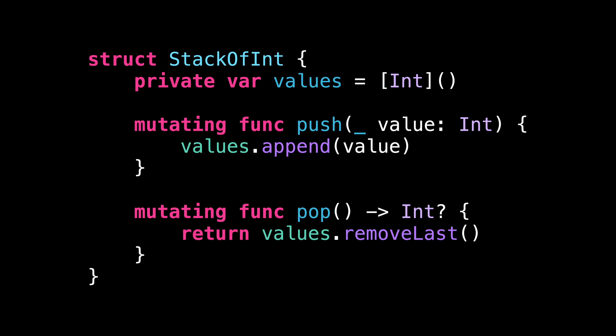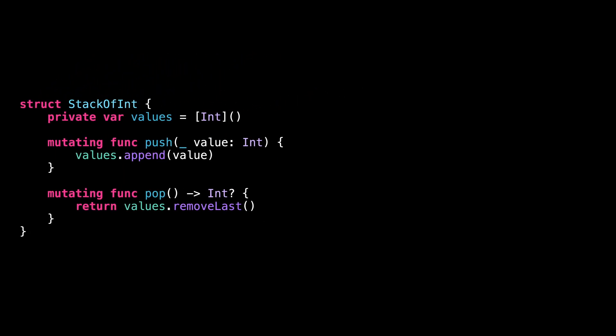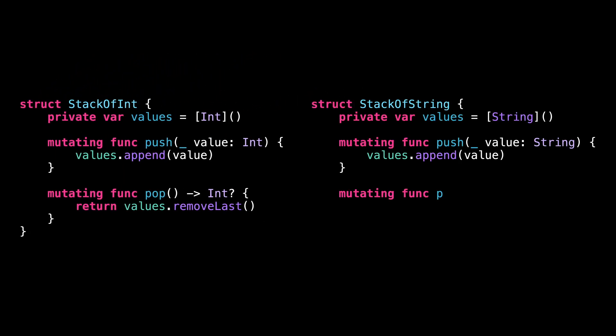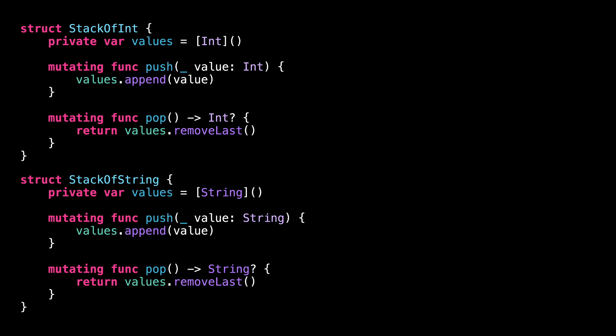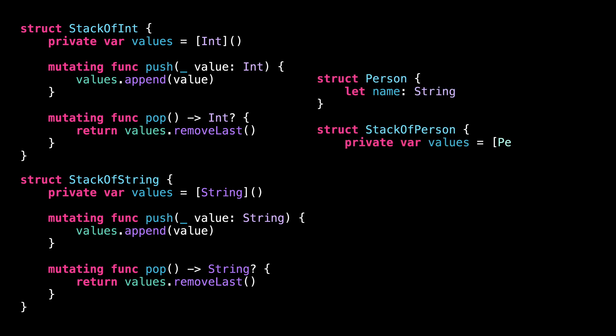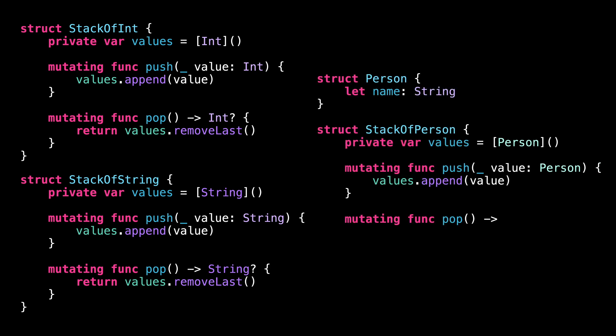Meaning that if I want to store, for instance, strings, I will need to implement a new version of my stack. And it will be the same thing if I want to store a custom type in my stack.